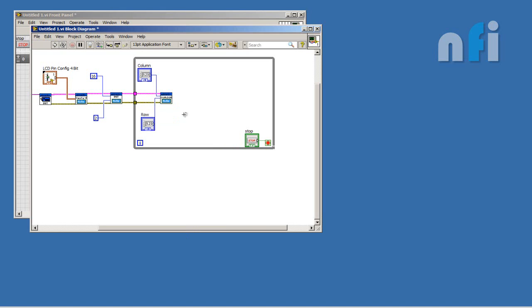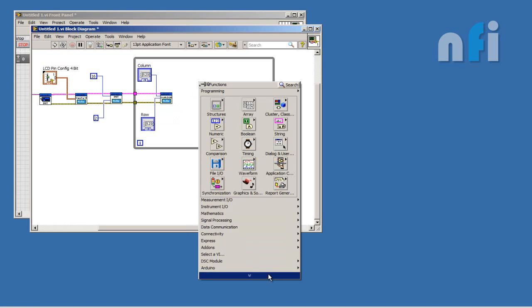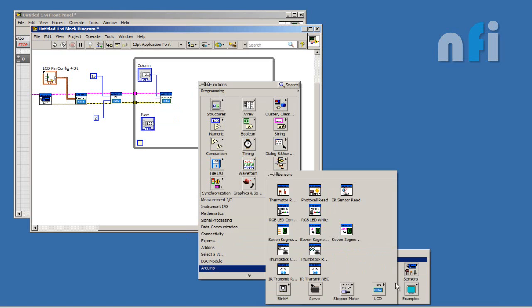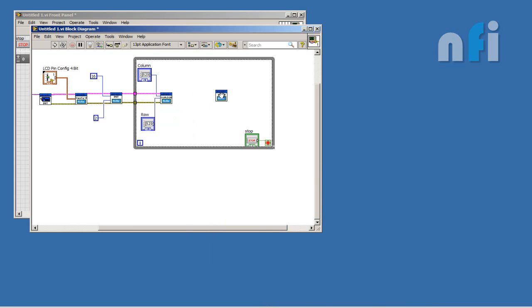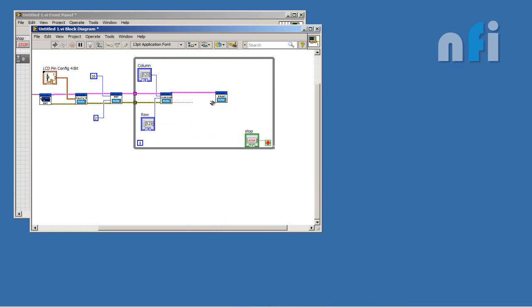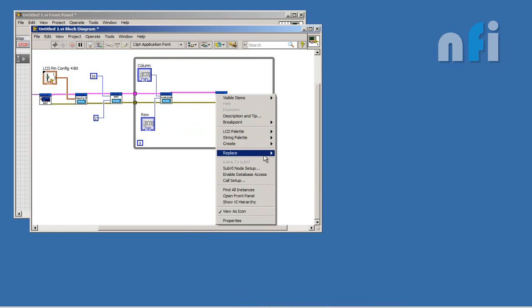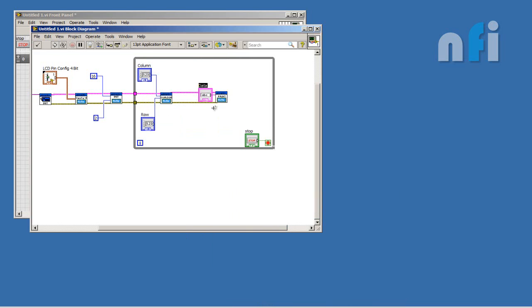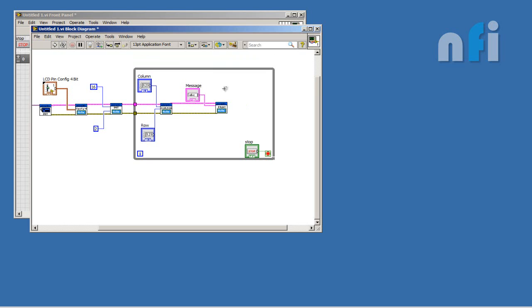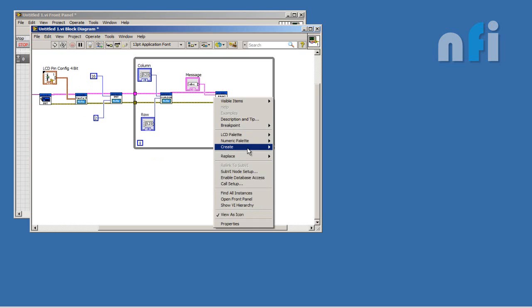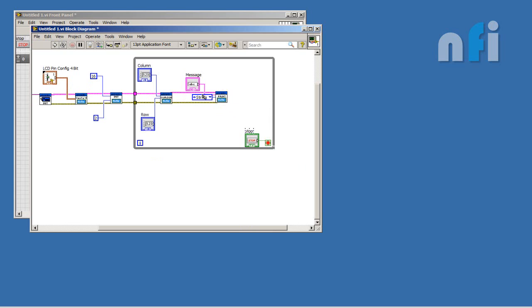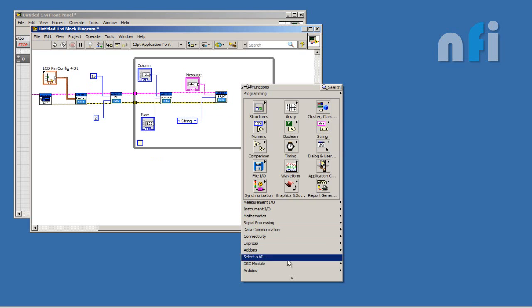Now LCD print function to print the message. Here you will enter your data. There is your message which you want to print on your LCD screen. Your message is string type, so here's string type.